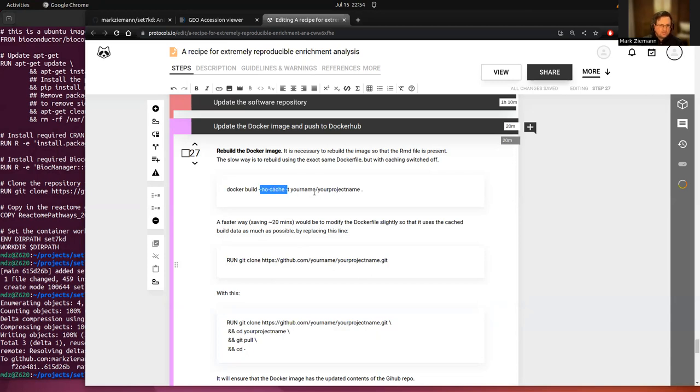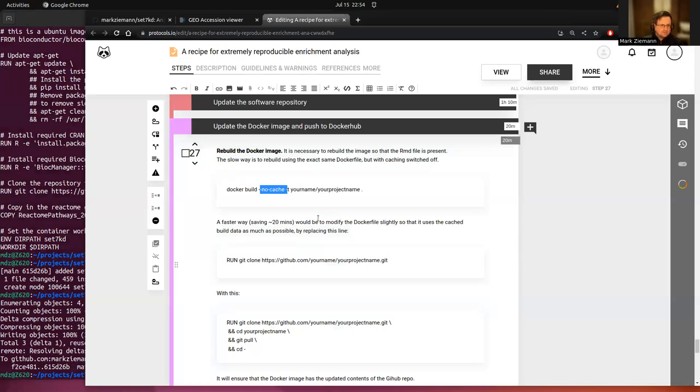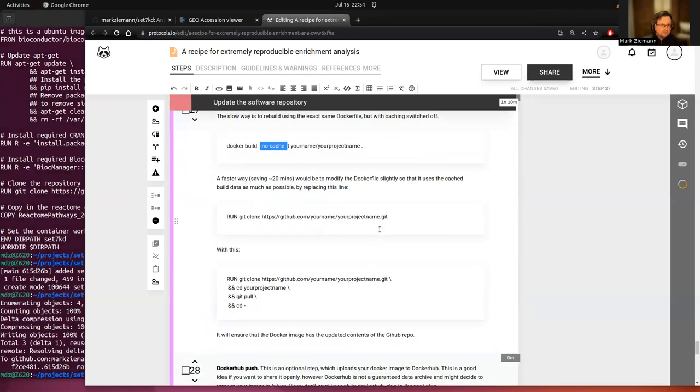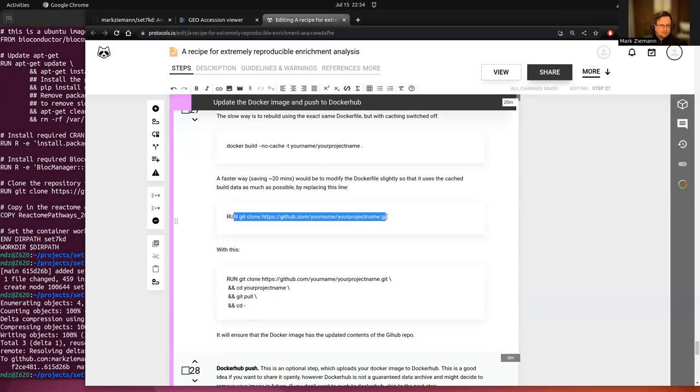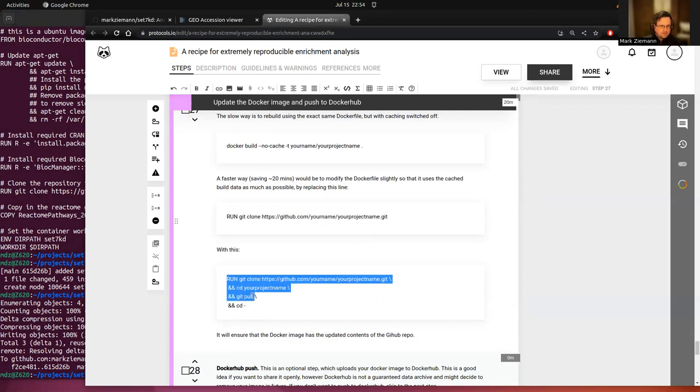But that might take 20, 25 minutes. There is a faster way to do that, which would be to modify the Docker file slightly so that it uses some of the cached build data as much as possible. And so we're going to replace this line in the Docker file with this one here.